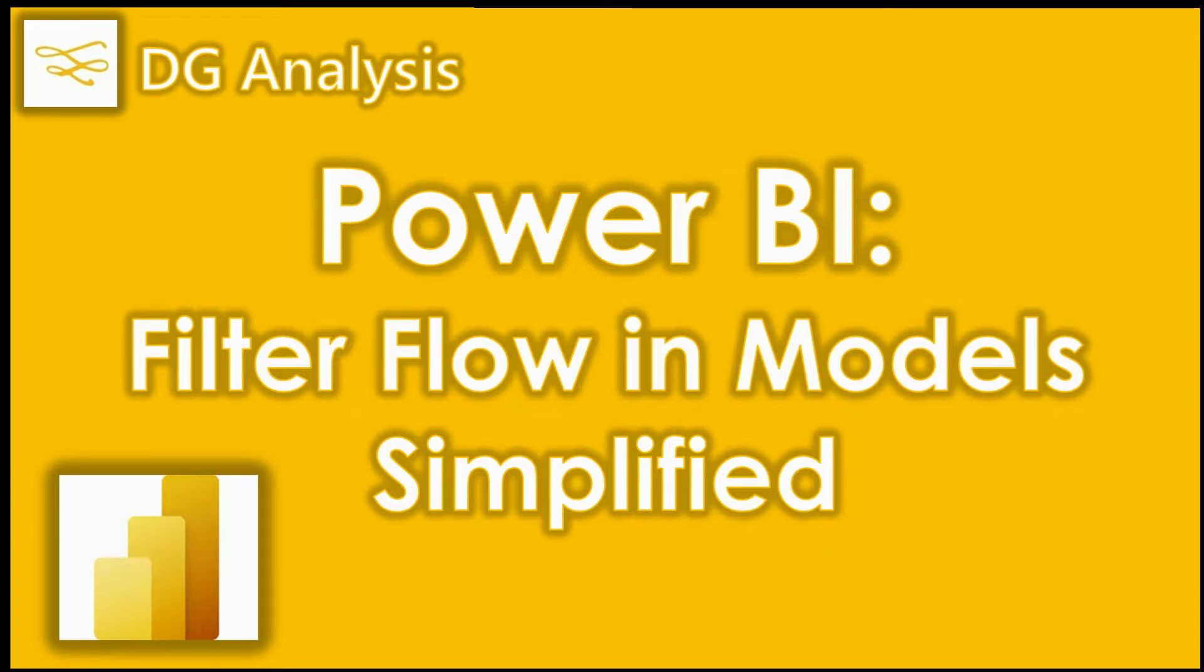Hi everyone, welcome. In this demonstration I'm going to look at the concept of basic filter flow in Power BI models using a very simple relational data set and some basic DAX functions.